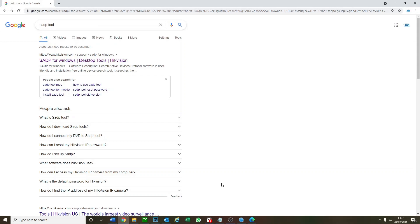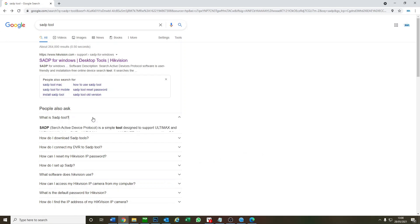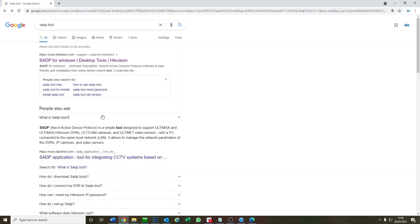Hey and welcome to another video. Today we're going to be looking at SADP tool from Hikvision. This is a very popular tool amongst installers. Now we're here on Google, I see what SADP says - the search active device protocol is a simple tool to design... but I'll explain to you what SADP is.